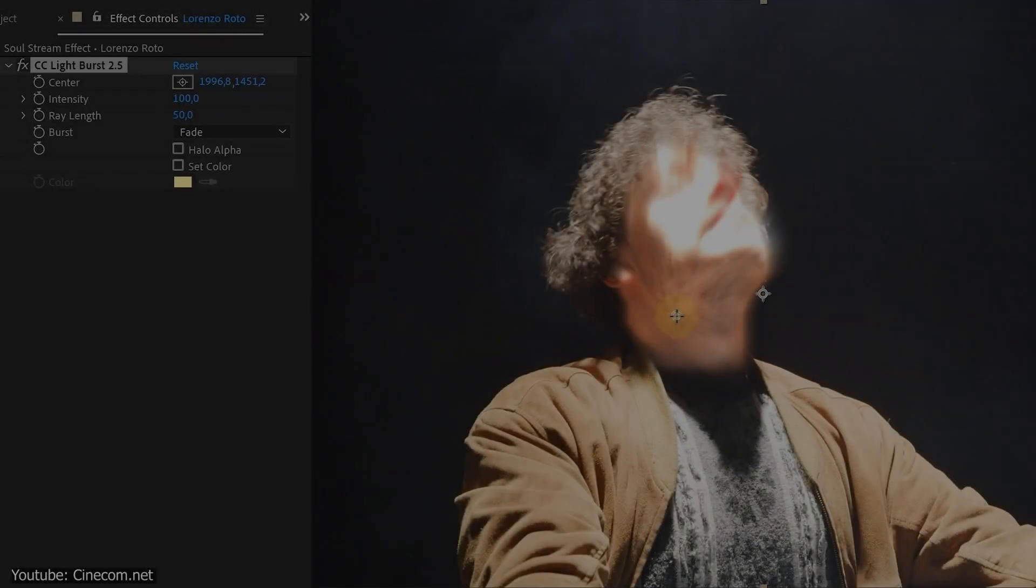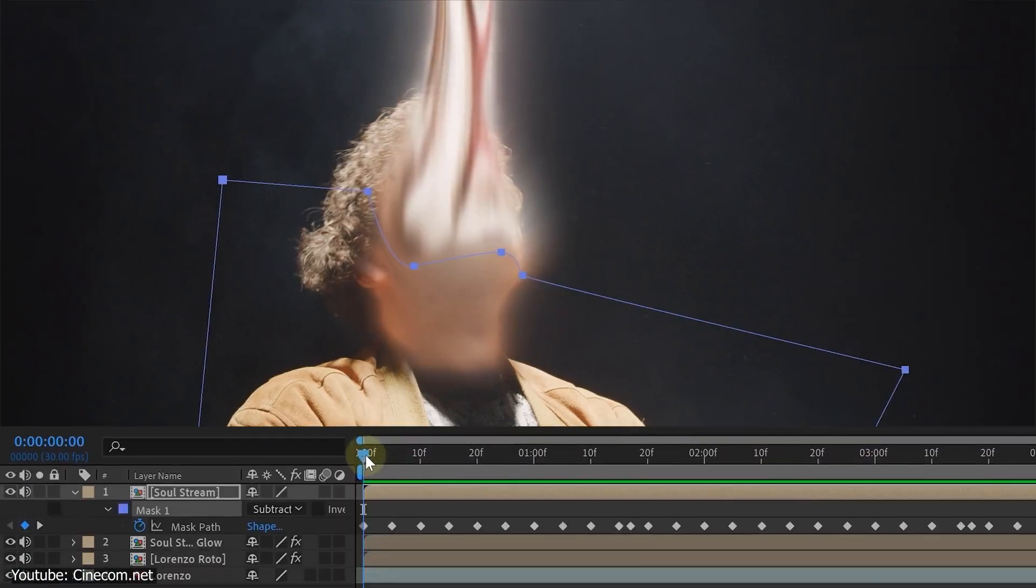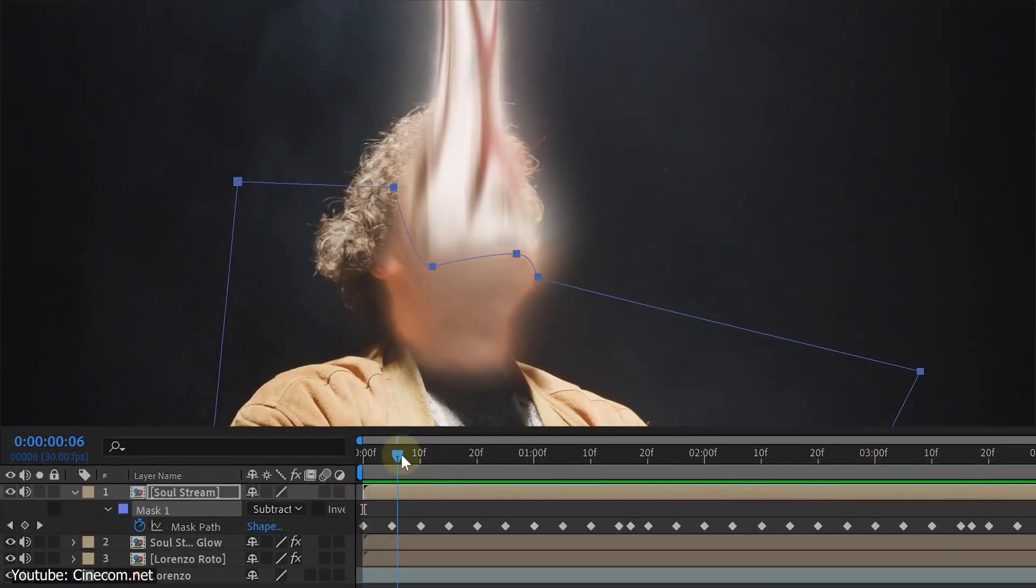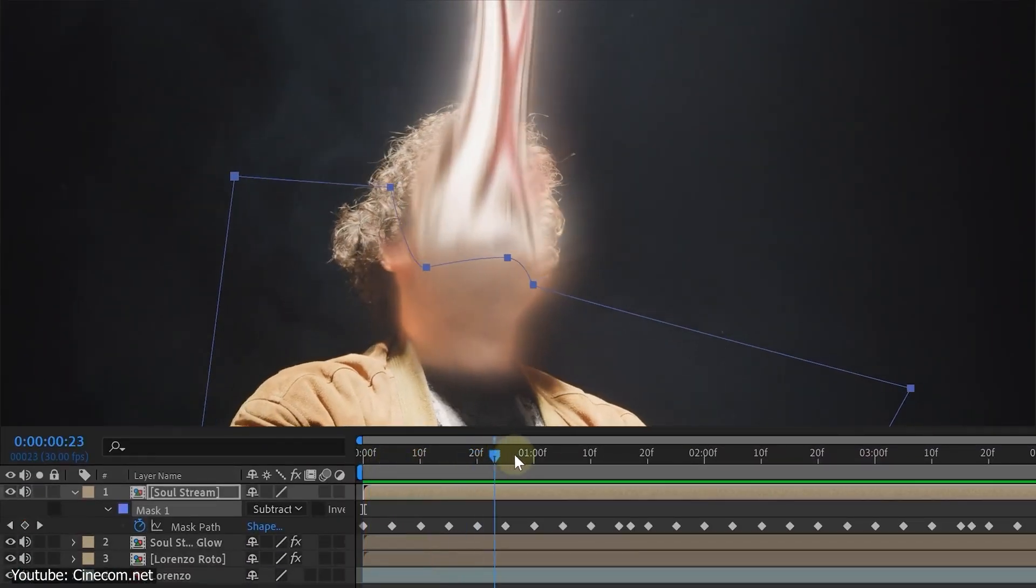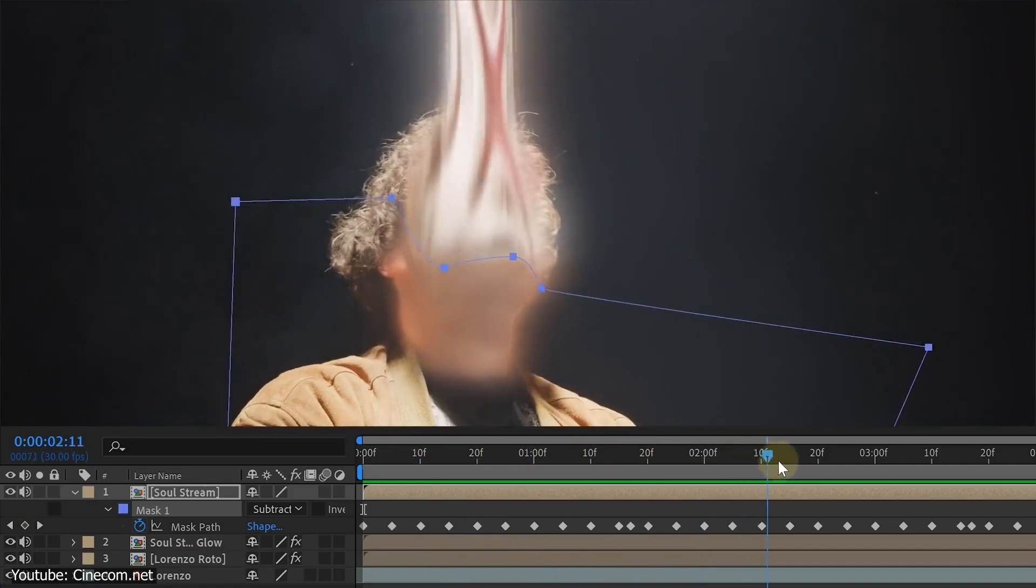After Effects also functions in media transcoding, audio, non-linear editing, making it essentially the Photoshop for movies.